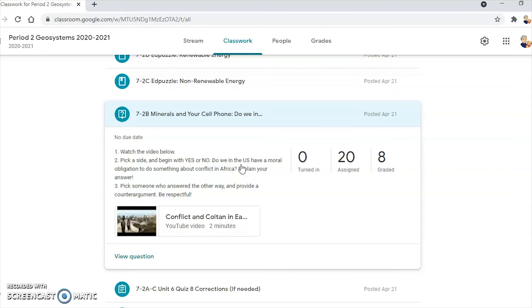So it's a two-part assignment. They have to reply with their own opinion, then they have to pick someone on the other side and interact with them respectfully, providing a counter-argument. So you get interaction through things like Google Questions to some extent.